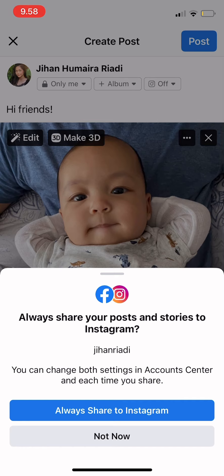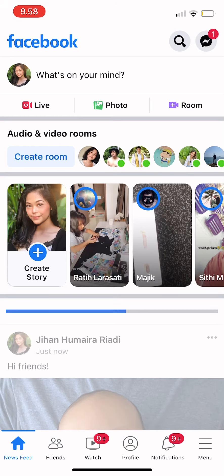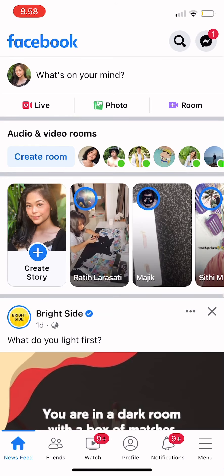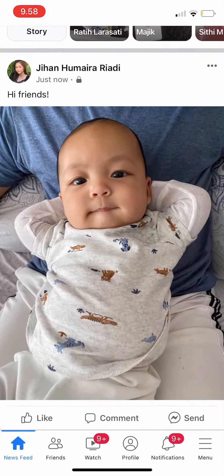You can choose whether you want to share to Instagram as well, or only Facebook. For example, to post to Facebook only, press 'Not Now.'